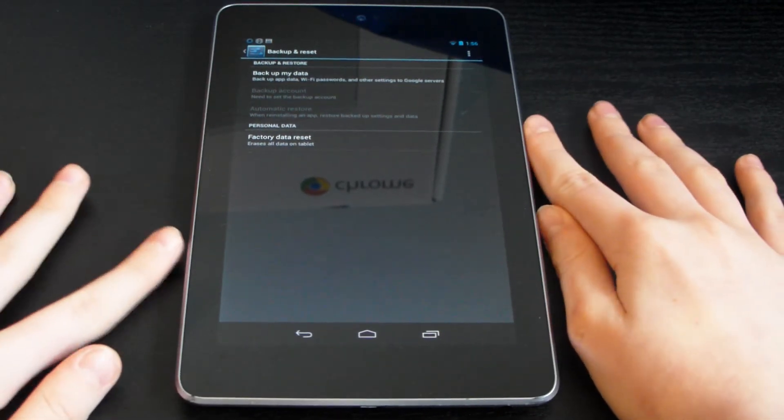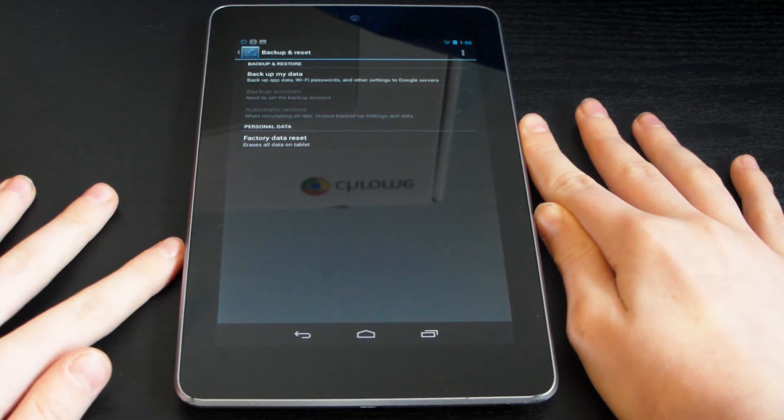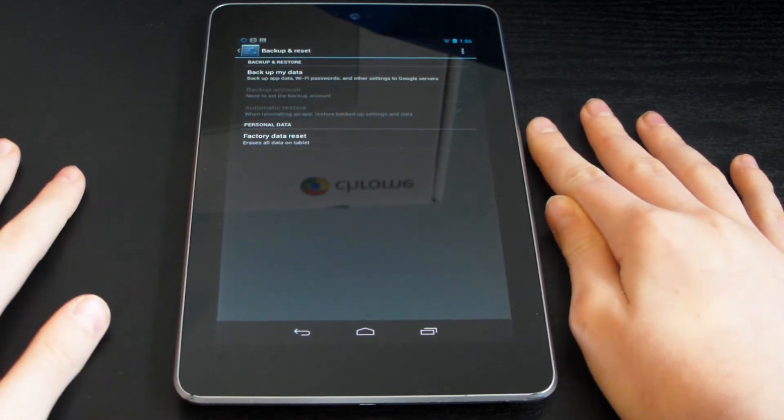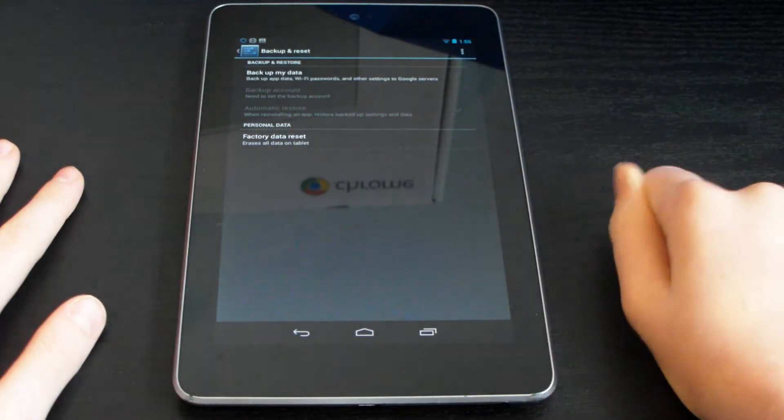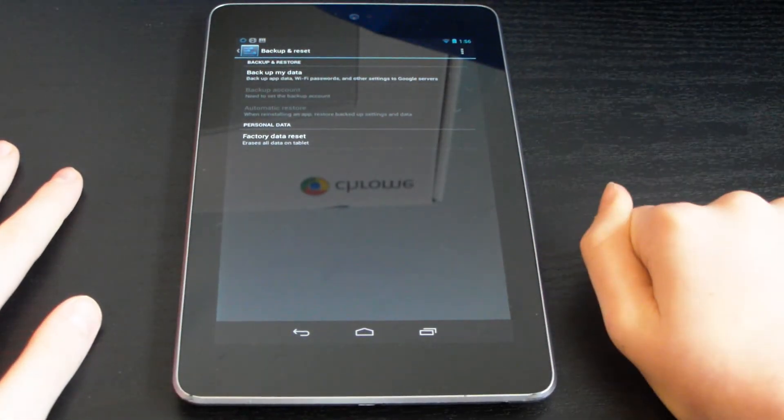Now we'll also run Jellybean 4.2.2 - I previously updated that. If you want to check out the video on that, you can.